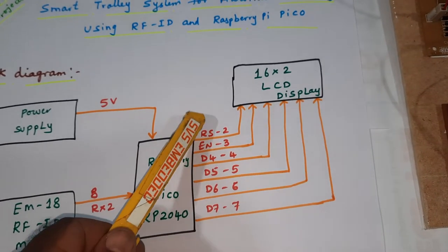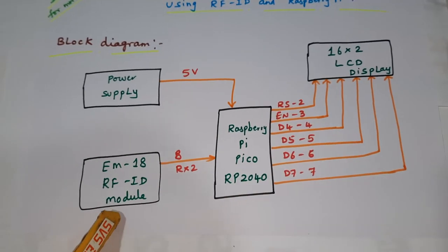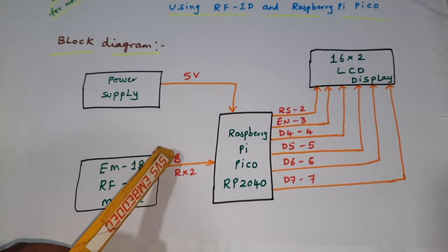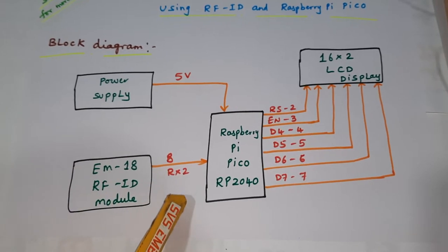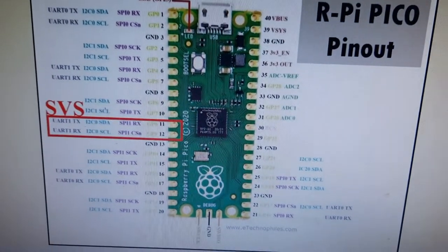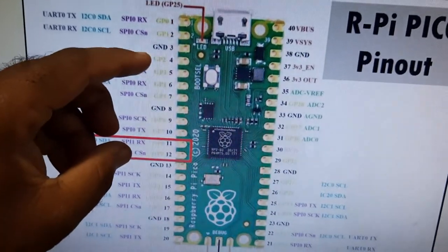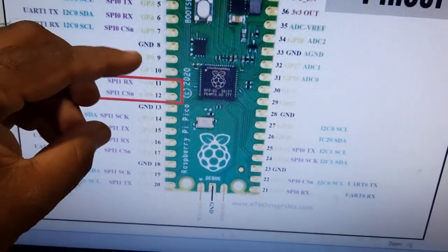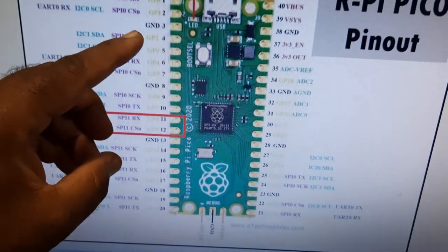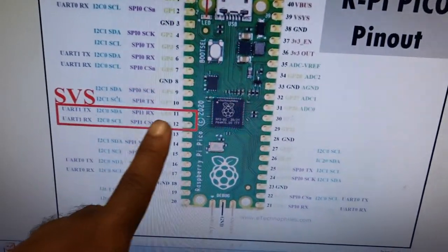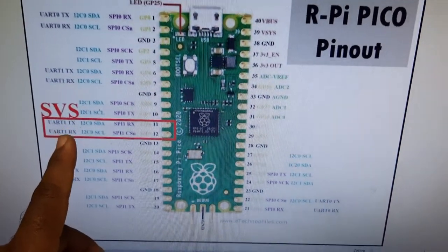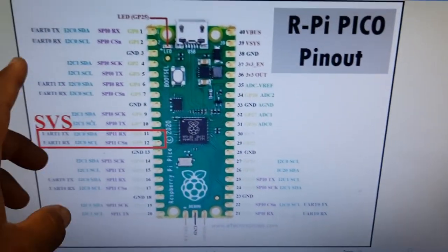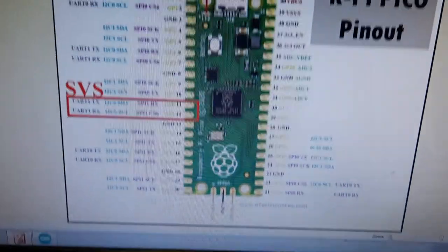EM18 RFID module and it is connected with the 8th pin serial 2. So Raspberry Pi pin configuration: 2nd, 3rd, 4th, 5th, 6th, 7th are connected with the LCD display, and 8 and 9 are connected to the EM18 RFID module. So there are two serial communications: serial communication 0 and serial communication 1.